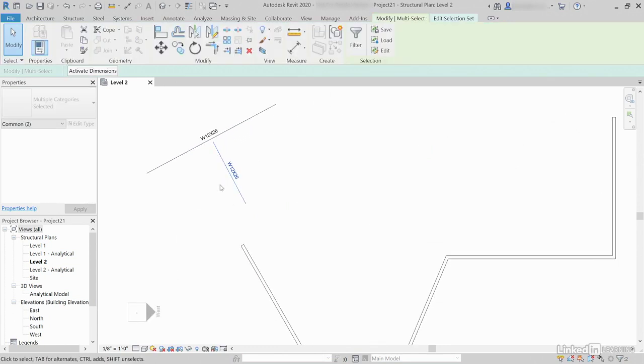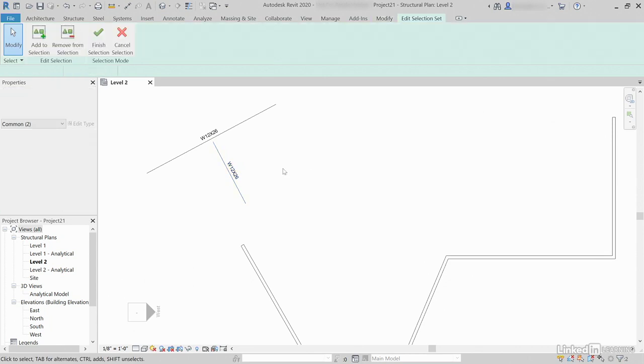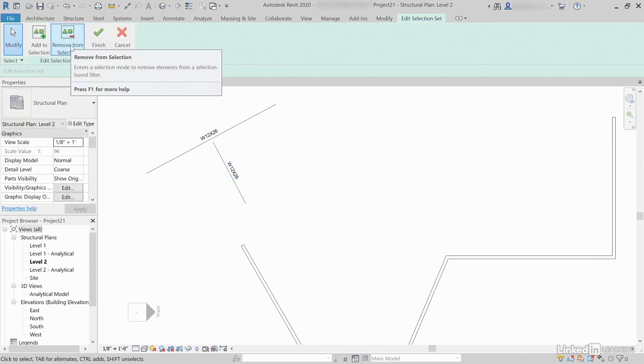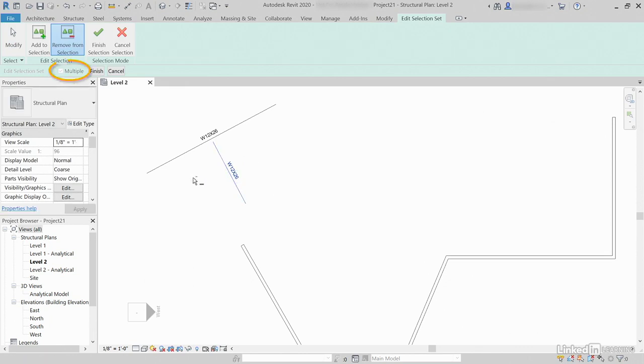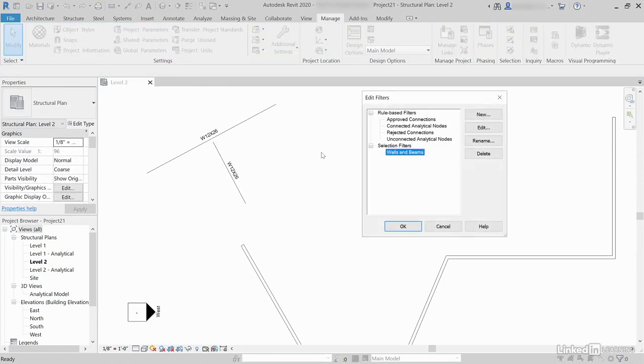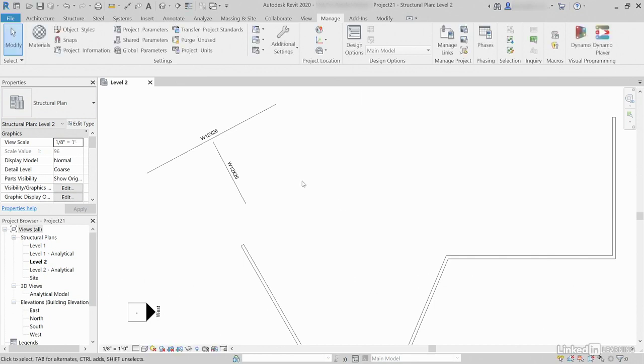So, if I click Remove from Selection, I'm going to select this, and I'm going to select this. Multiple was checked by default, so I'm going to click Finish, Finish Selection, click OK.